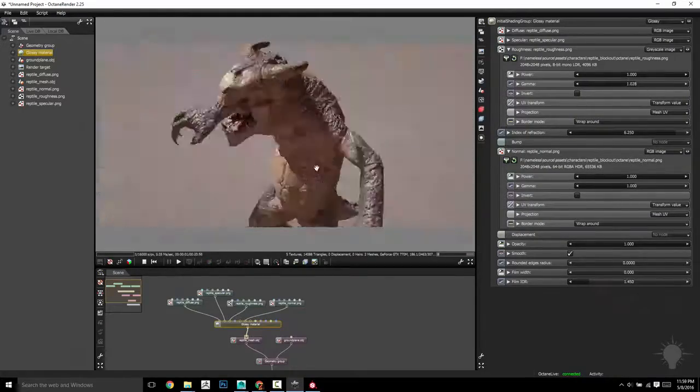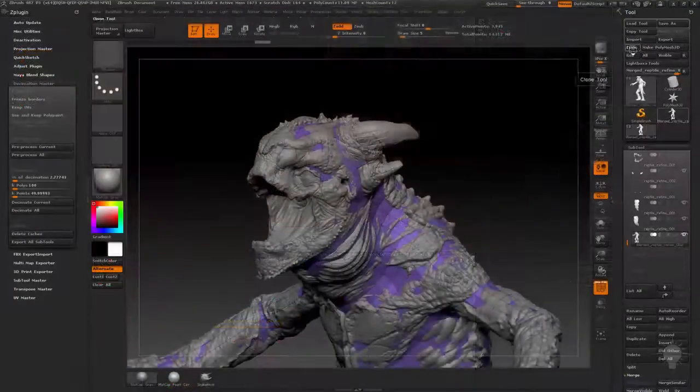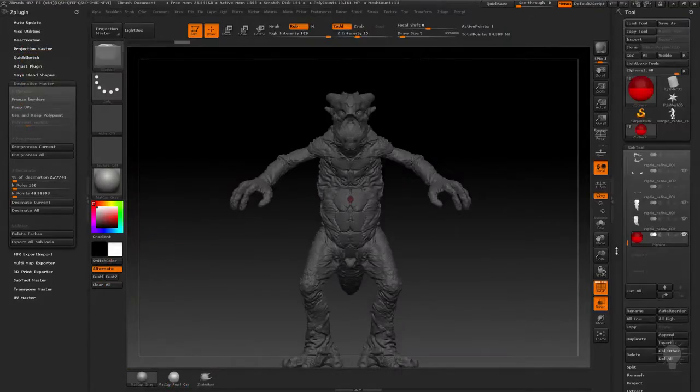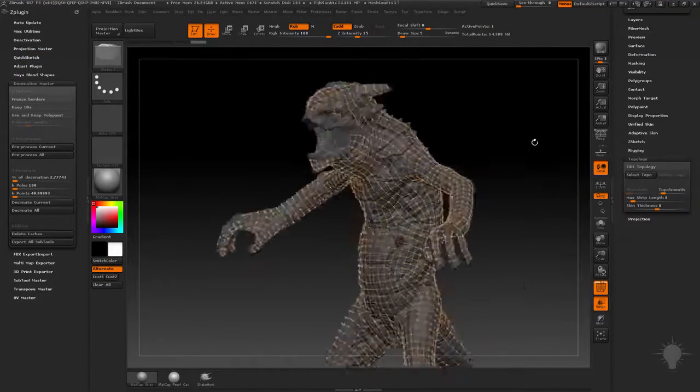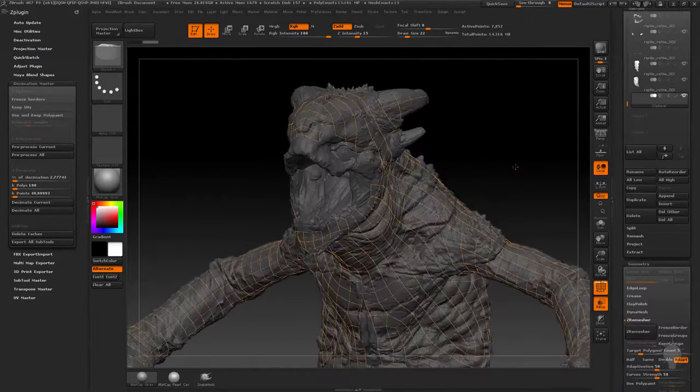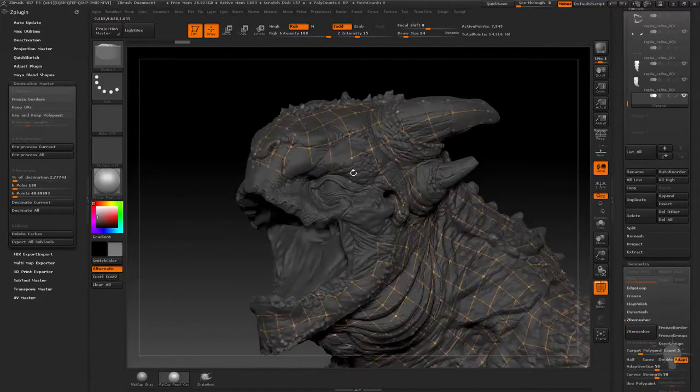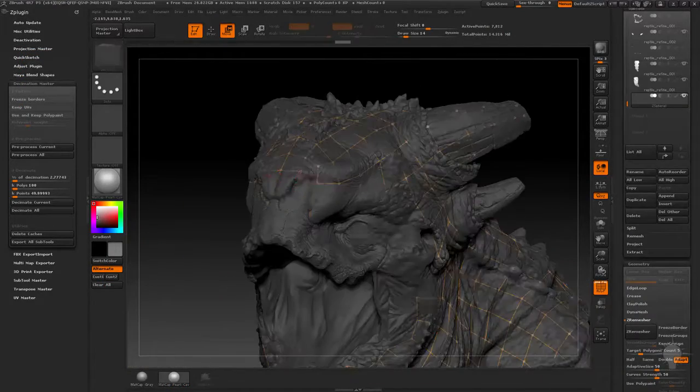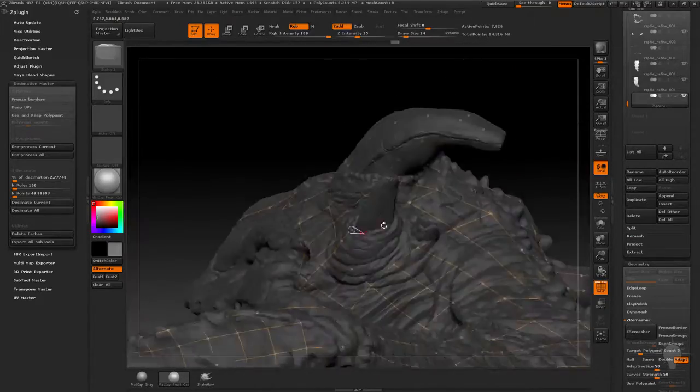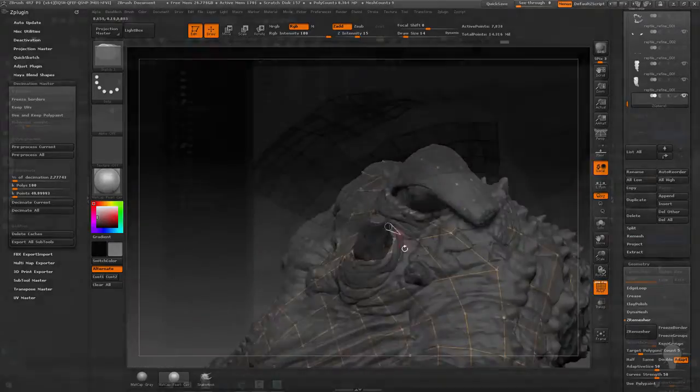We're going to start with a number of options for retopologizing, first starting right in ZBrush with ZSphere Retopology, ZRemesh, and actually using a combination of both of those to arrive as fast as we can at a viable final game-res topology.